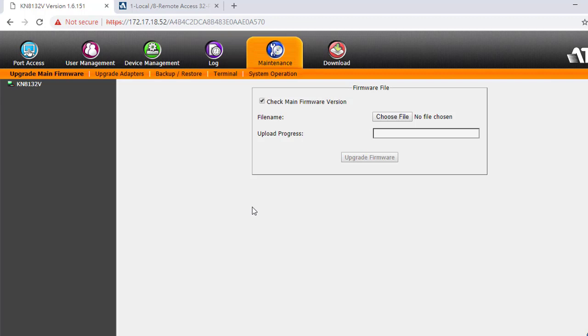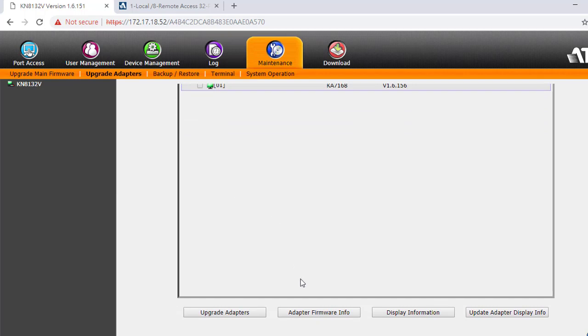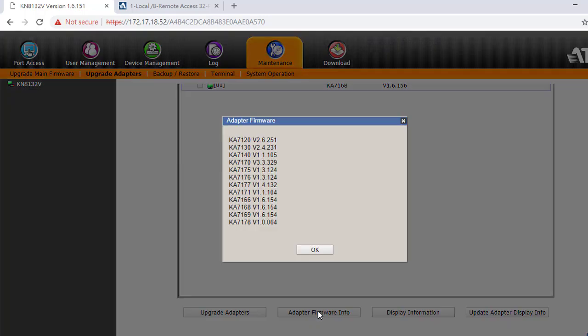After upgrading the main firmware, go to the Upgrade Adapter page. Click the Adapter Firmware Info again. Then you should see the adapter firmware stored in this KN has been refreshed.